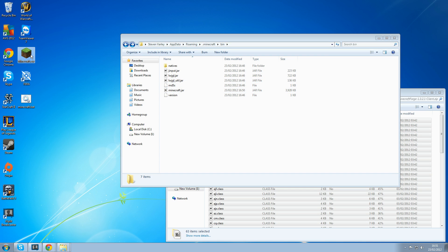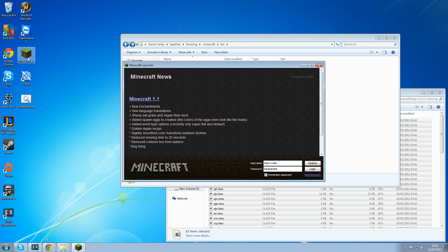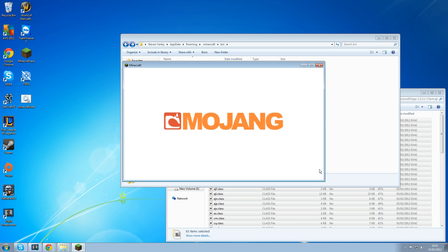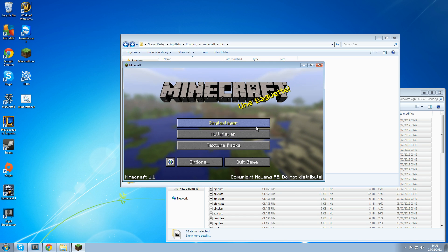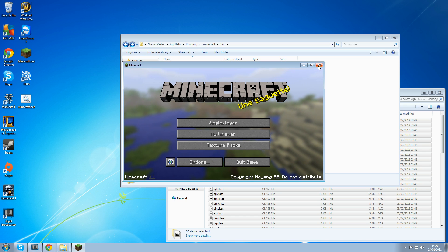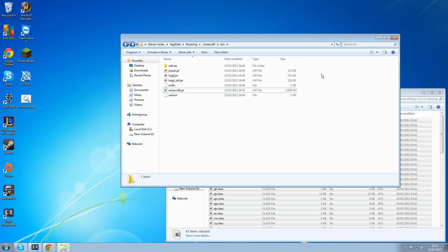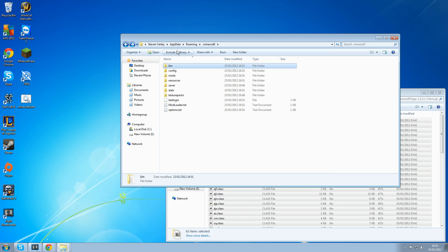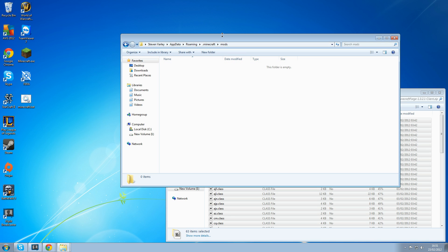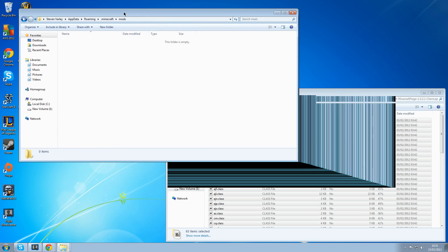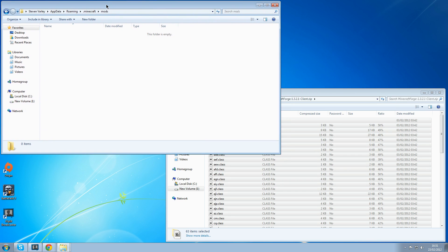We open up our Minecraft again. Now hopefully Minecraft should start up. Let's log in. Mojang symbol. And there we go, Minecraft seems to be working. Cross Minecraft off again. Go back into our .minecraft and you see we've got a new folder called mods. Here is where we're going to install all our mods.